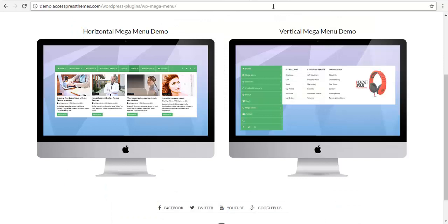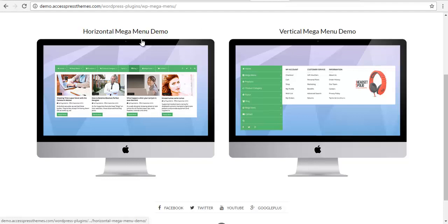So this is our demo site for the plugin. As you can see, we have a demo for a horizontal menu as well as a vertical menu.